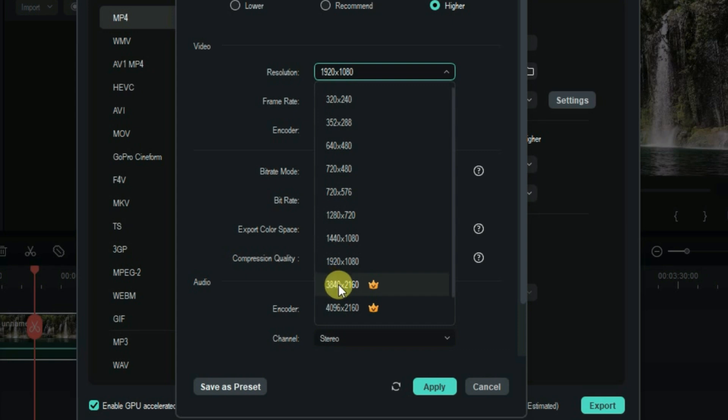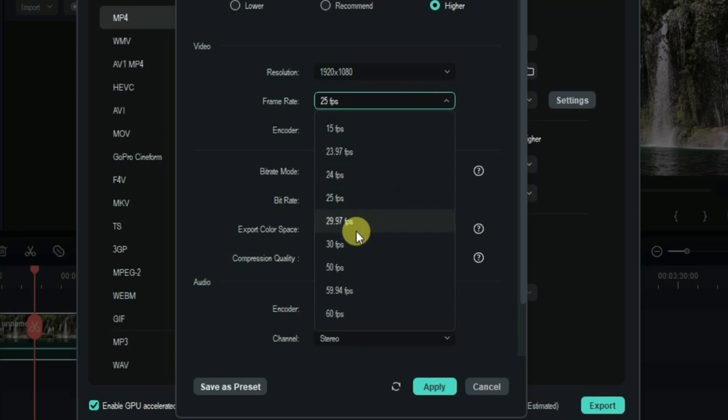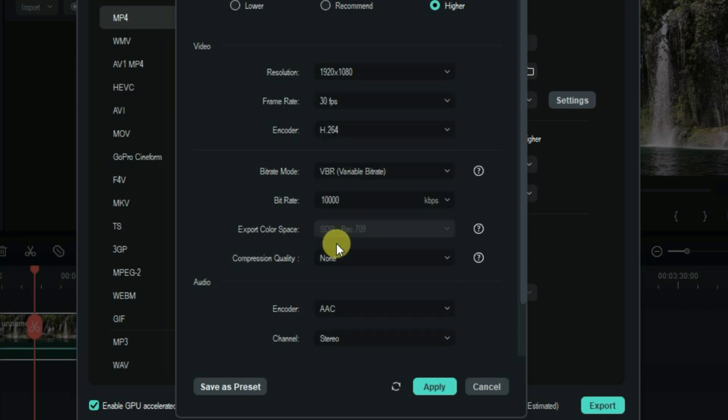Now you can set the frame rate to 30 fps because the frame rate doesn't make any difference to your videos, so just set it to 30 fps.